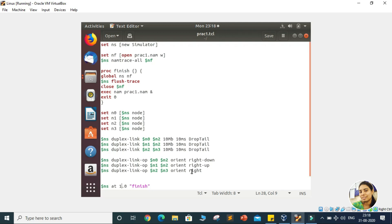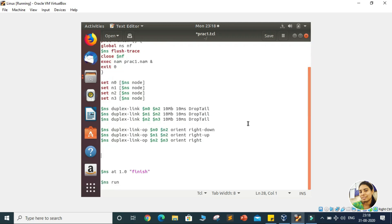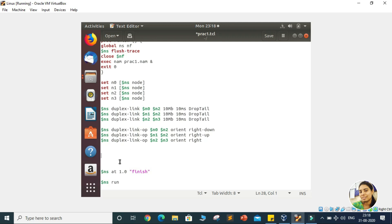We need to start our writing after creating the node, because after creating the topology we can establish the connection between different nodes, and after that we can generate the traffic. After creating this topology, our aim is to create a TCP connection between two different nodes.